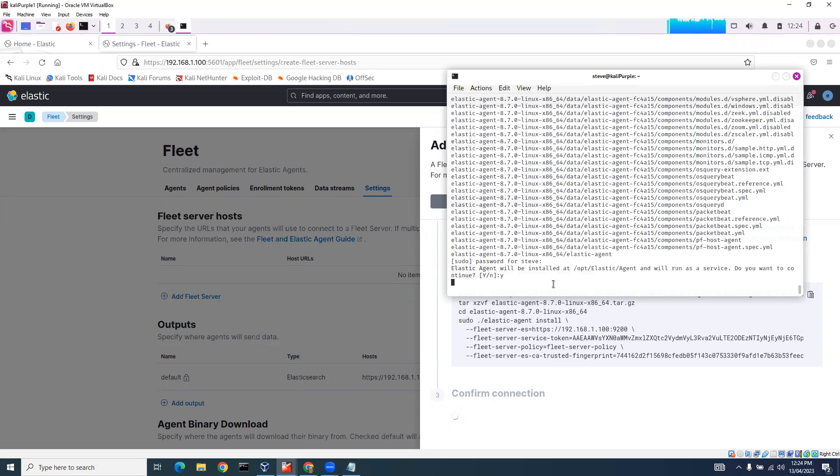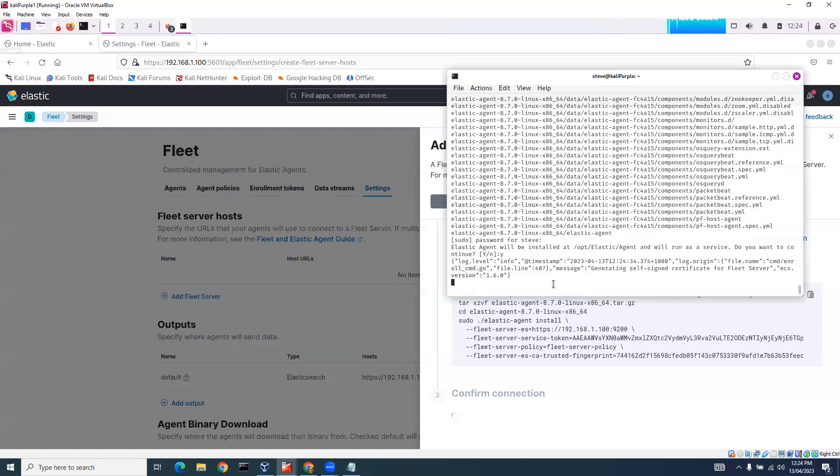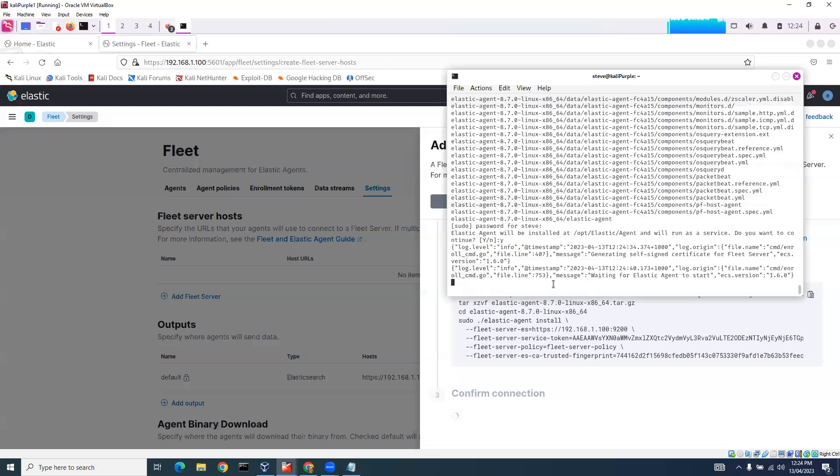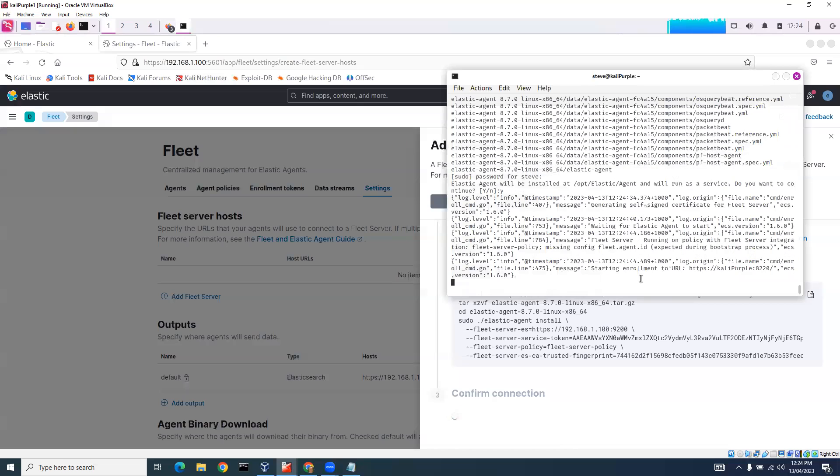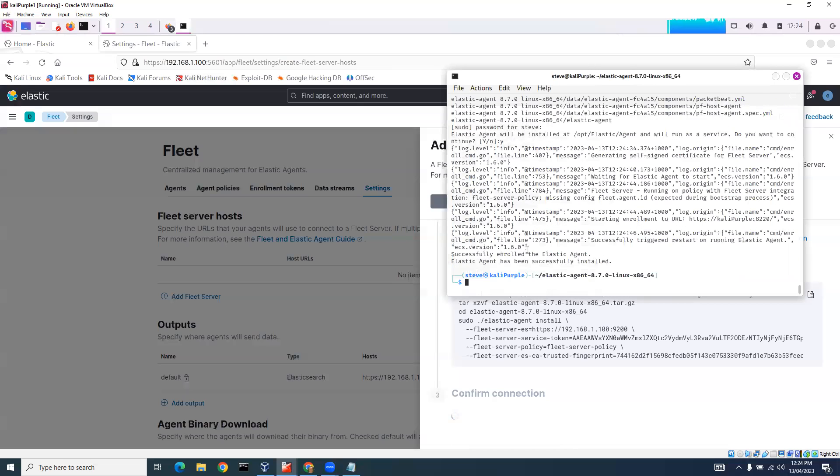So it's installing the Elastic Agent now. We can see here it's generating, waiting for Elastic Agent to start. We've got some logs and Elastic Agent has successfully been installed.